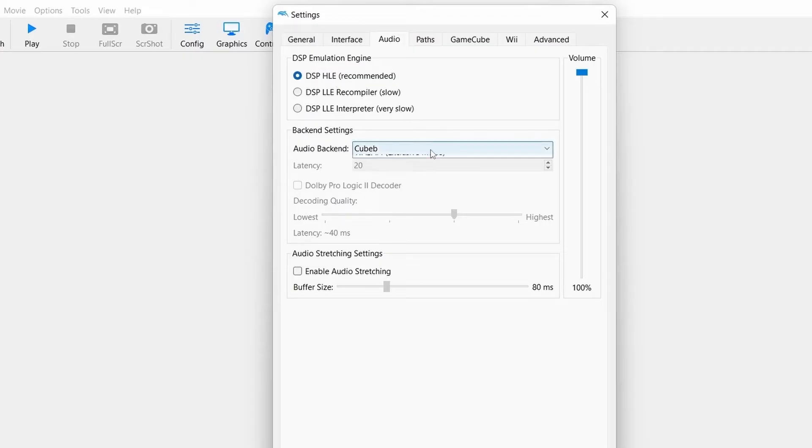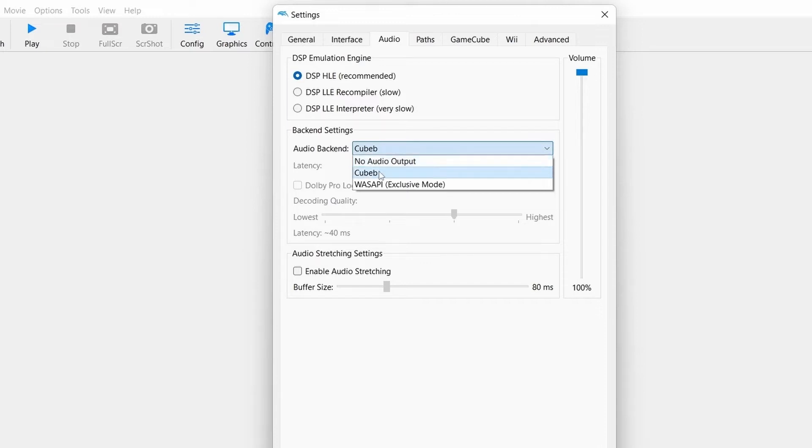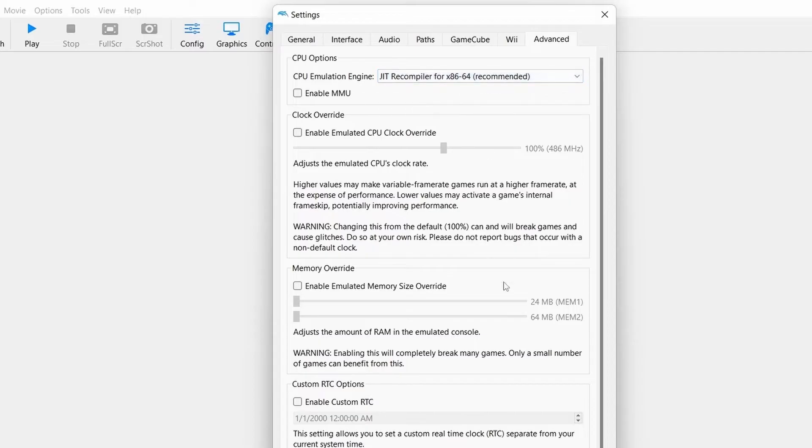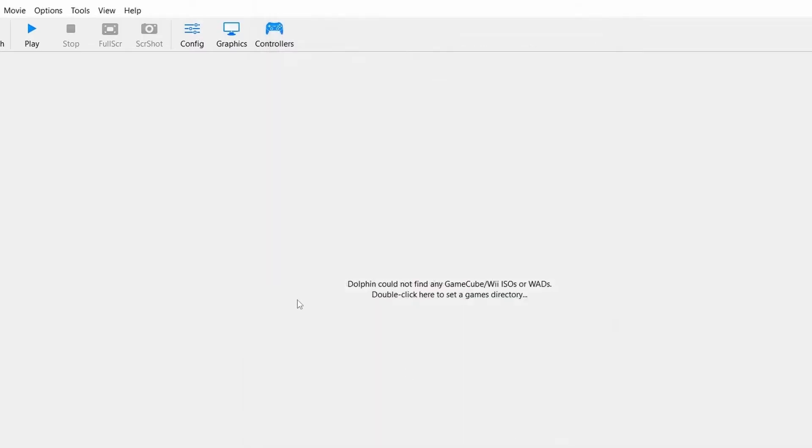You can set audio backend as you want. Now go to Advanced tab. Select CPU emulation engine to JIT.